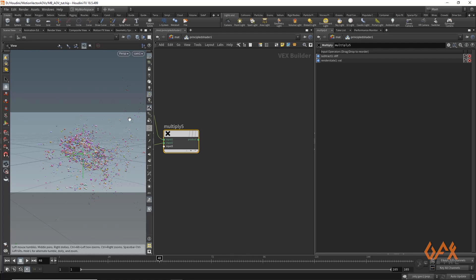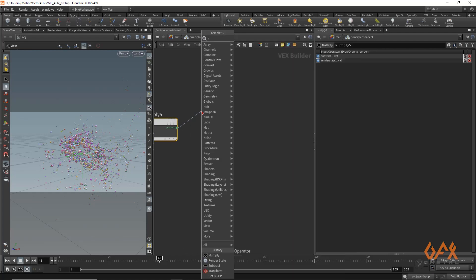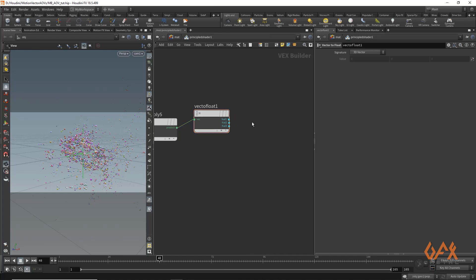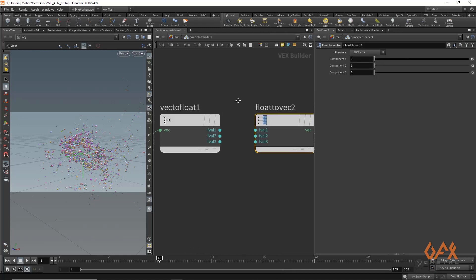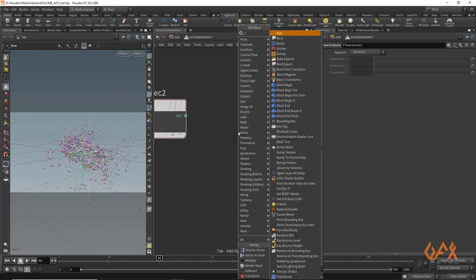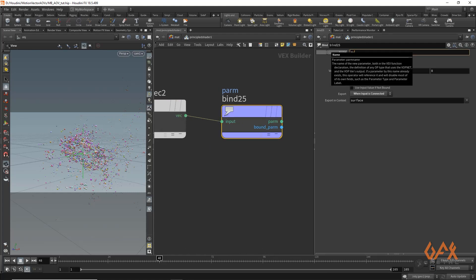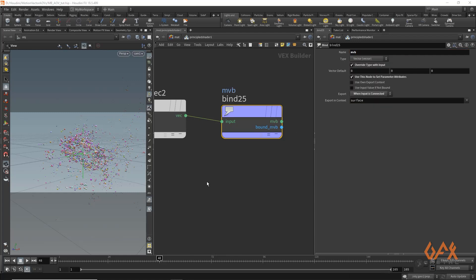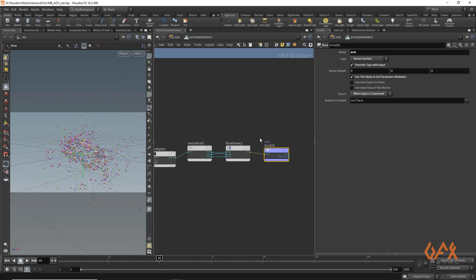This gives you the U and V for the 2D vector, but it accidentally generates them as V and U, so you need to rearrange that vector information. Create a vector-to-float node and a float-to-vector node, swapping U to V and V to U. Then create a bind export node, name it 'motion_vector' with the variable name 'mvb', and set the type to vector. This shader now generates an attribute called mvb which calculates the motion vector including camera movement.